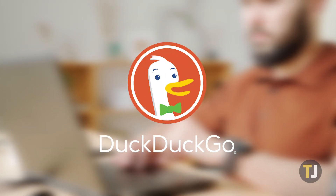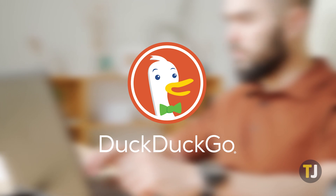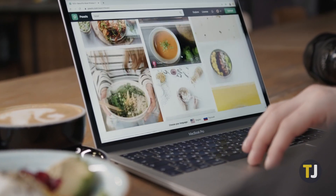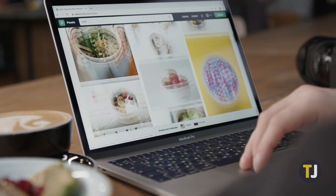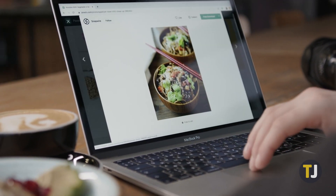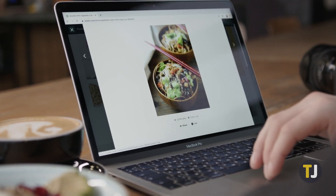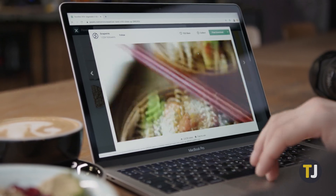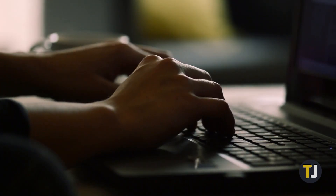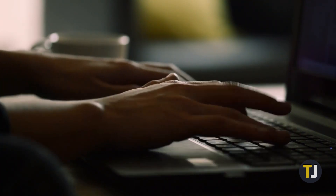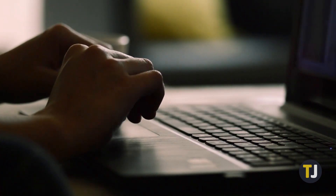DuckDuckGo has become the de facto search engine for anyone worried about privacy. But if you're used to using Google to search the web, you might feel a bit lost. If you're new to DuckDuckGo, you might not be sure how every feature translates from Google to your new private search engine. That includes searching for images, a category not found on the DuckDuckGo homepage. Don't worry, searching for images with your new search engine is quick and easy — you just need to know where to look.